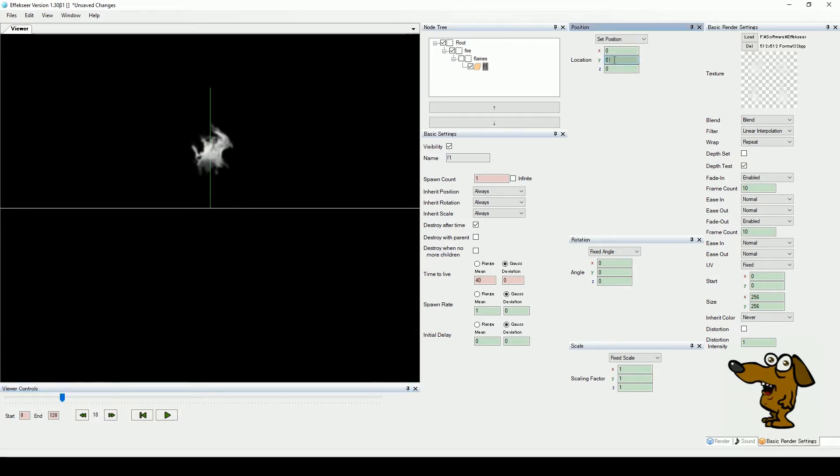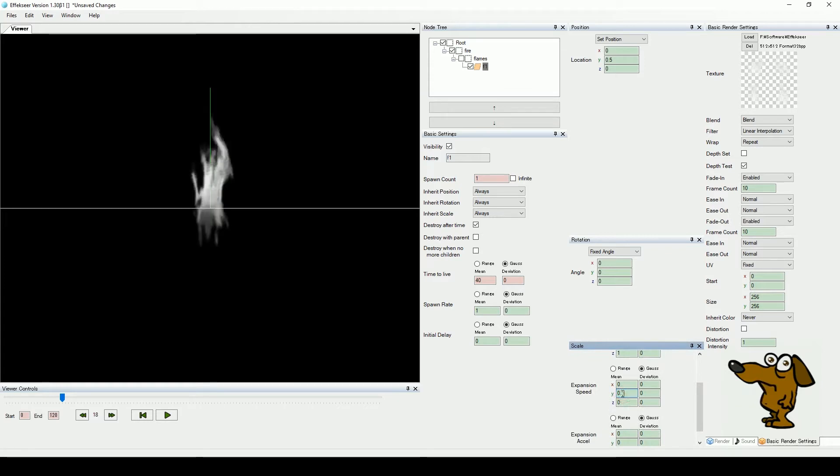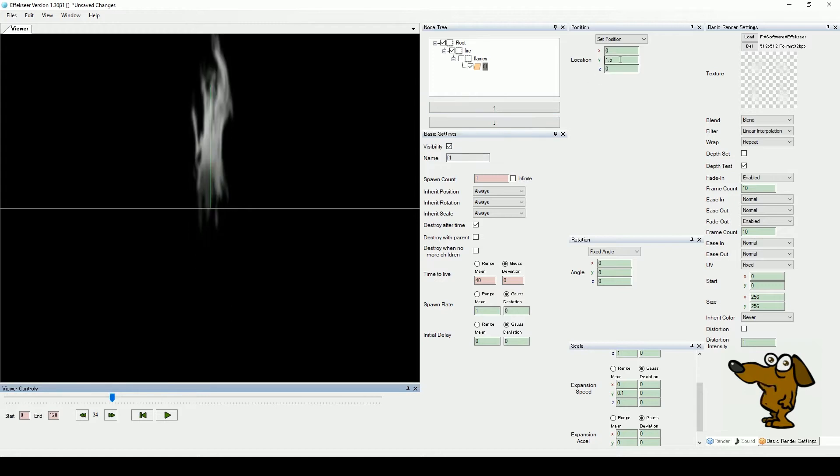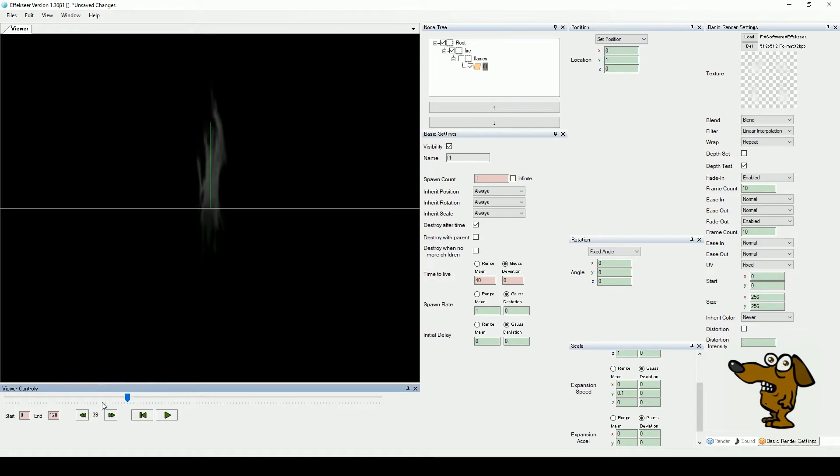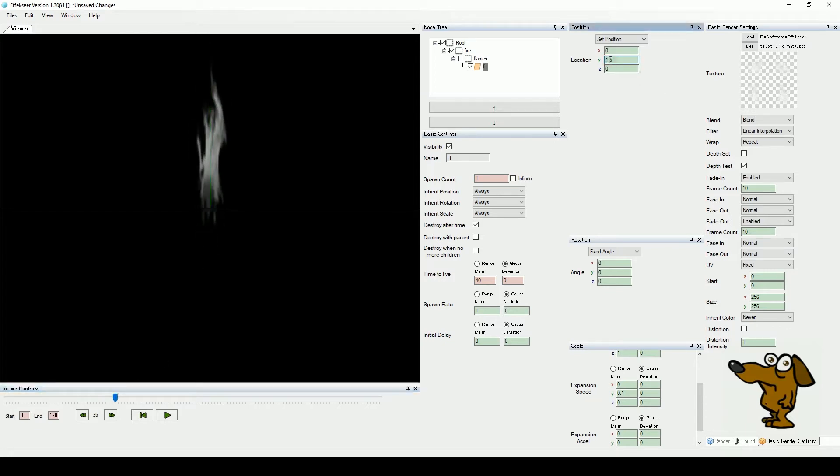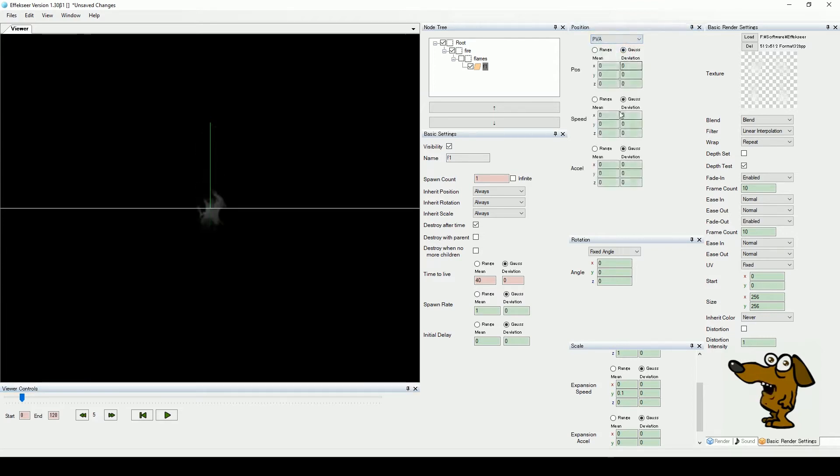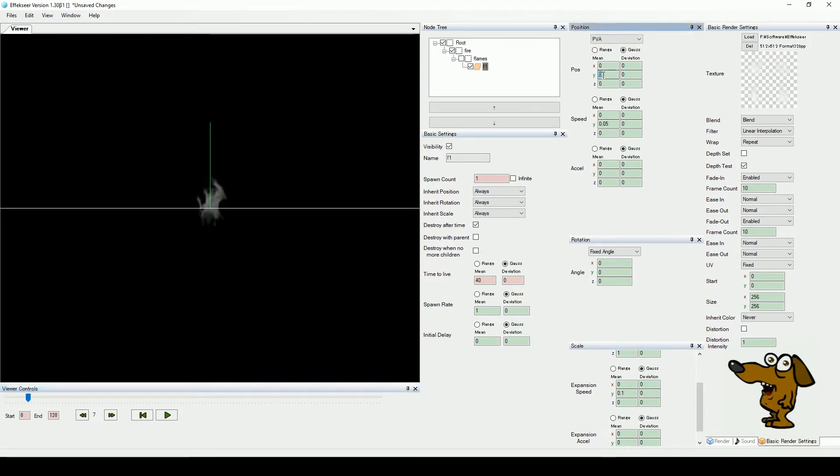Raise the Y position slightly, and then head to the scale parameters. We are going to select PVA and enter a Y expansion speed of 0.1. Notice our fire shape grow in height. But we want the flames to move up from the base. Changing our Y position doesn't really help with this. So let's add some Y movement. Choose PVA from the position menu and add a very small Y speed. Tweak the Y position so the flame rises as it should.